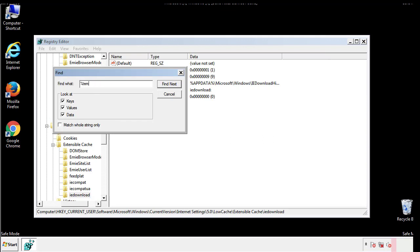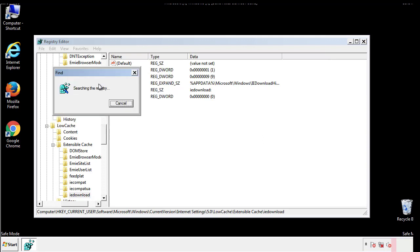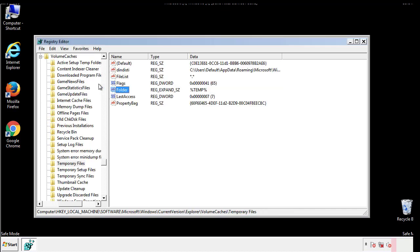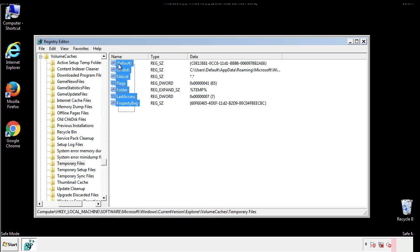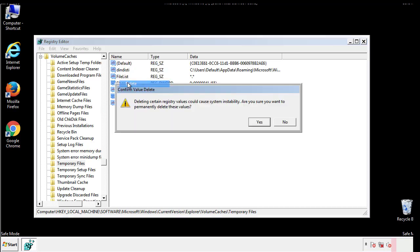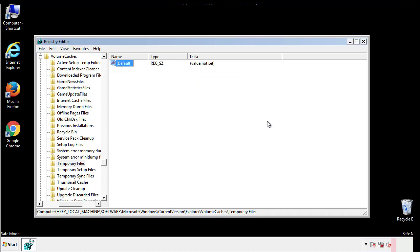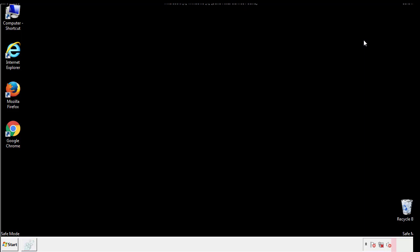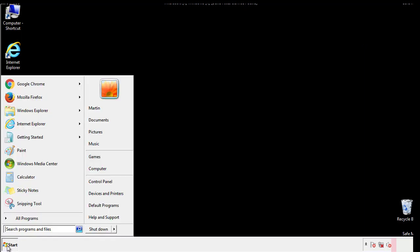In the TMP directory, you'll want to delete everything. Once we're done looking at all the locations, we can restart the computer.